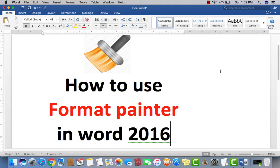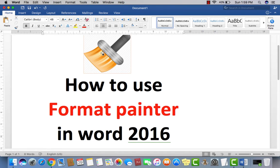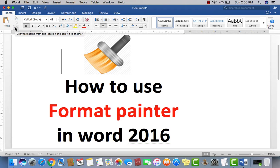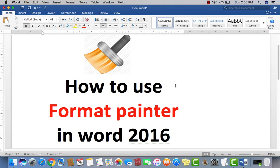How to use Format Painter in Microsoft Word 2016. The symbol you can see here on the top — you may see it on the left corner of your Microsoft Word program. Its purpose is to copy formatting from one location to another, like when we have different formats.